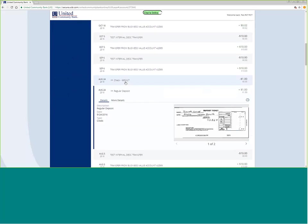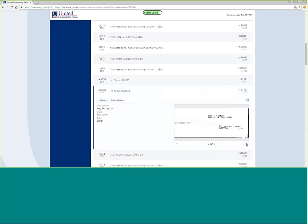Same thing, if I click here, it will bring up a copy of the check. I can see both the front and the back of the check. If I click more details, it will give me more details about the deposit, including the items deposited.